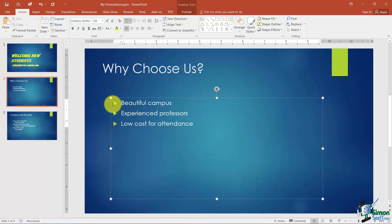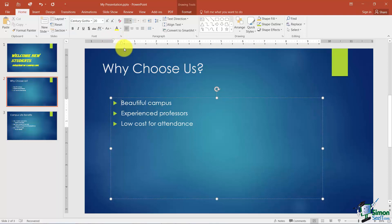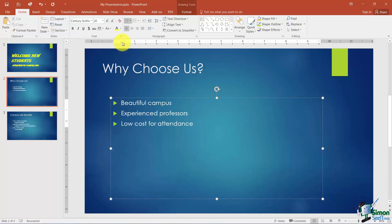Now I'm clicked inside the first level here and if you look up on your ruler, see these indents? Now if you're familiar with those in Word, they're very similar. The way they're going to work in PowerPoint is the top one controls the bullet and the bottom one that points up controls the text next to the bullet.